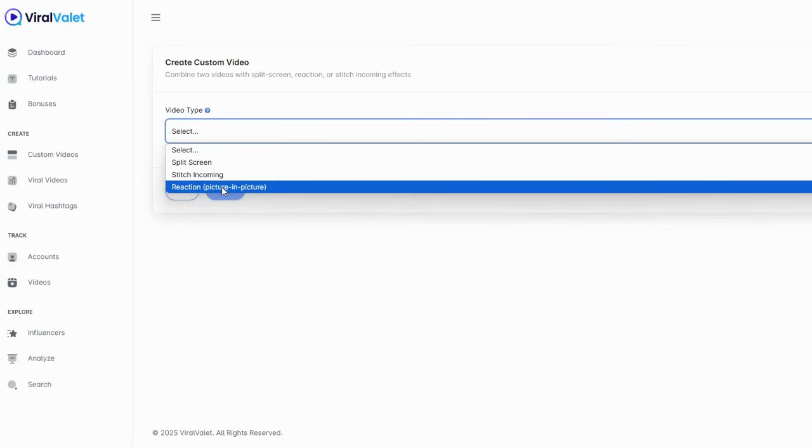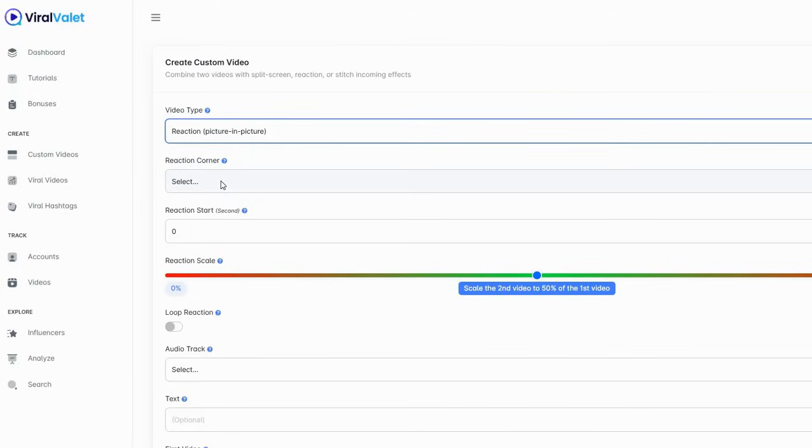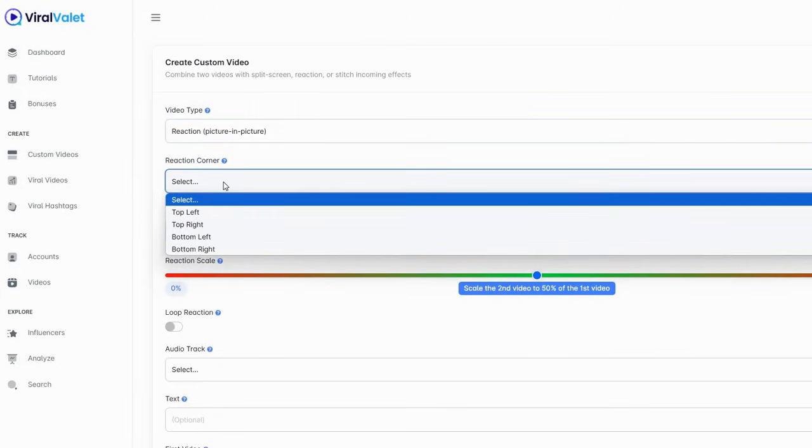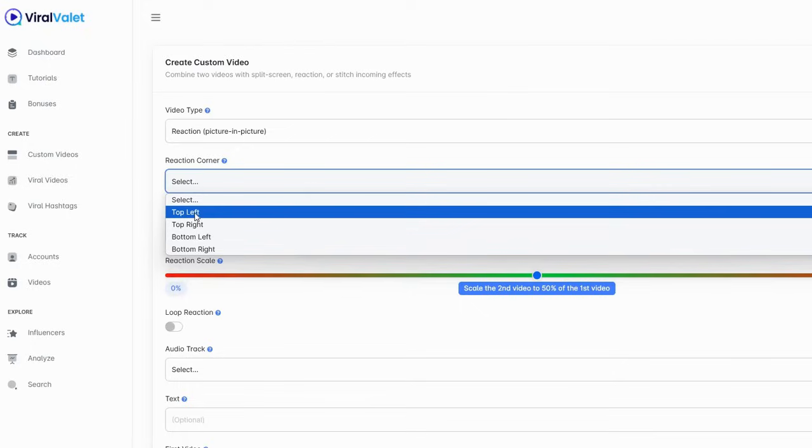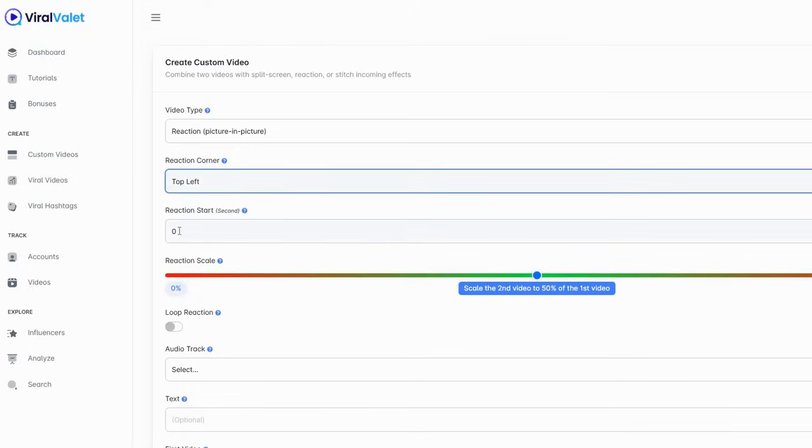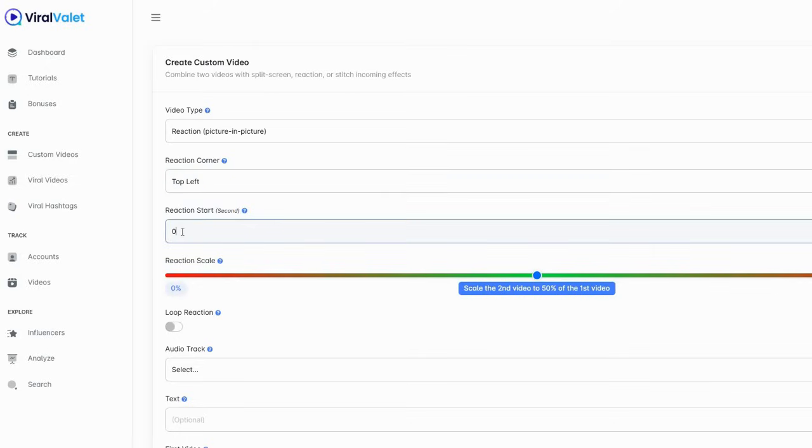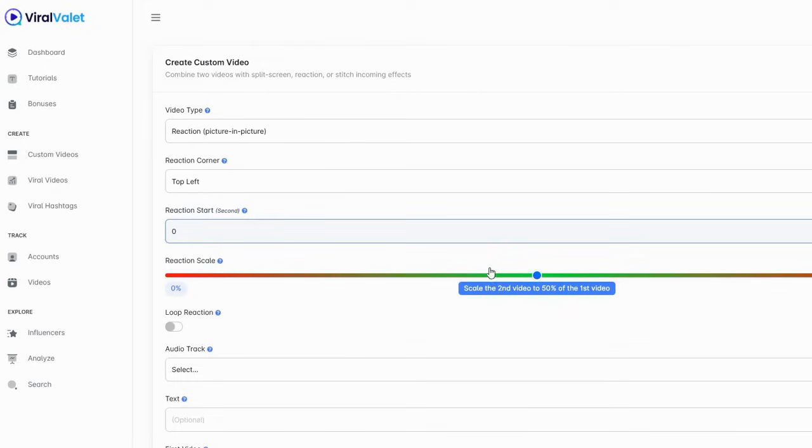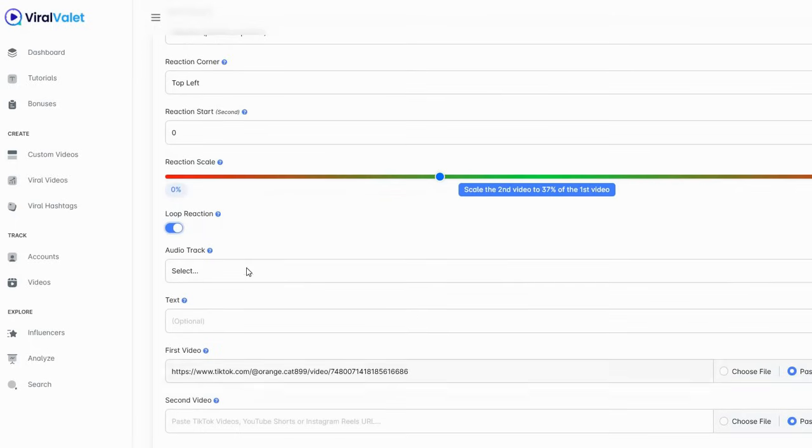But I think the reaction picture in picture is what I'm going to do for this. So you just choose the reaction, I'm going to do a top left and you can choose the reaction start when the second video starts. I'm just going to leave it at zero seconds so it'll be there right off the bat. If you want it to be 50-50, the larger the reaction, the second video, you can make it bigger or you can reduce it. I'm just going to reduce that a little bit because I want the original video to show more. And because the reaction might be shorter than the original video I'm going to loop it.